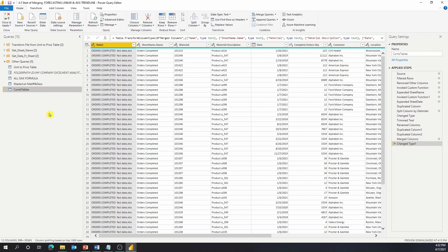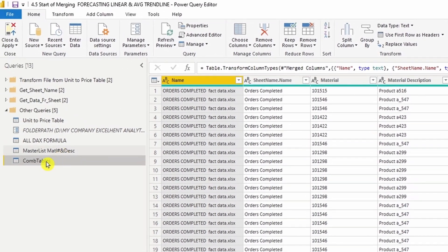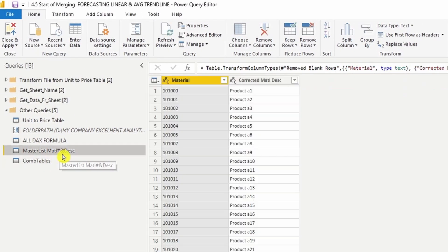Hi everyone, I'm Henry from Excellent Analytics. This video is about how to rebuild the data combination when merging two different queries, such as the combined tables and the master list material and description.